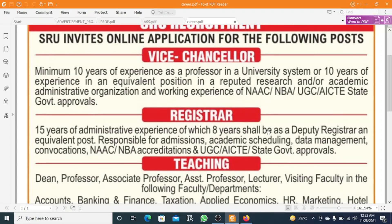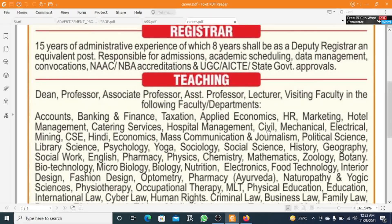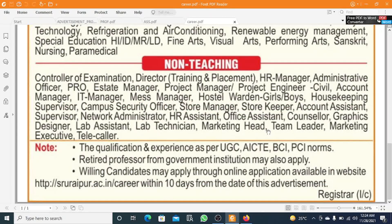The teaching department covers various disciplines, as does the non-teaching department. The qualification and experience requirements are as per UGC, AICTE, and BCI regulations. These regulations are mentioned in the link — check the UGC and AICTE regulations for your qualification and experience requirements.